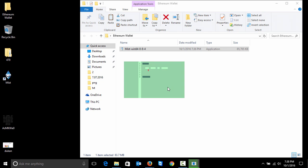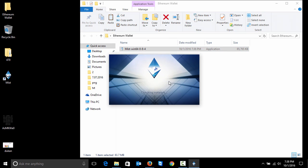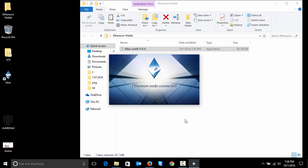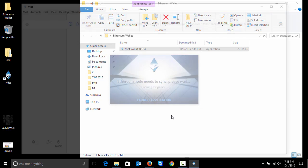The sync usually takes around two to three hours depending on your internet connection speed, but you will need like 30 to 40 gigs of free memory on your hard drive. I will hit on launch application because I want to see our wallet.